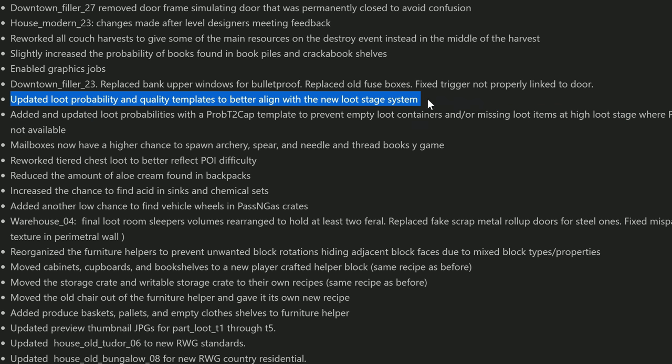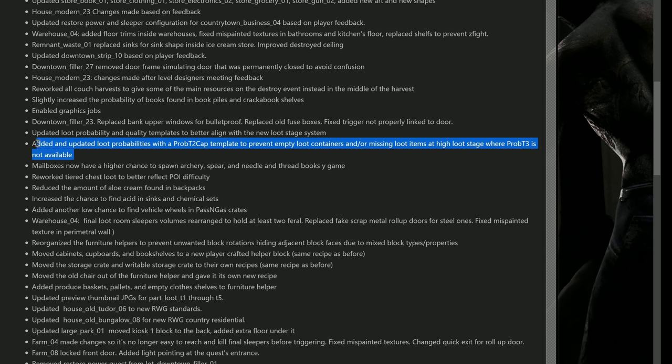Here is another one: updated loot probability and quality templates to better align with the new loot stage system, so we'll probably get some better looting now. Stuff that actually makes a little sense, because like I was saying in my playthrough, I kept breaking through and unlocking containers and the loot in them really sucked. I was like, what's the sense of even stopping to do that? A lot of people were complaining that they were getting a lot of empty loot containers even at a high game stage.